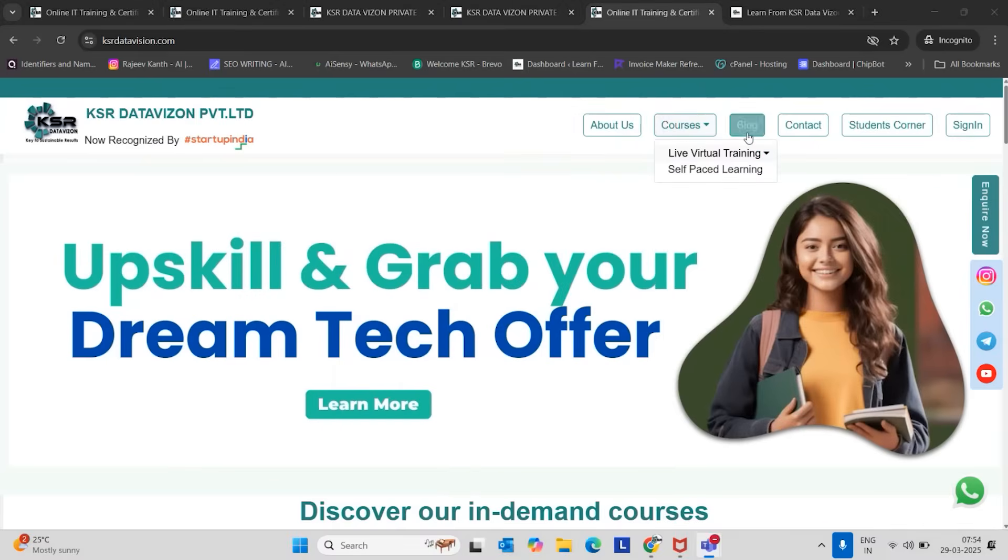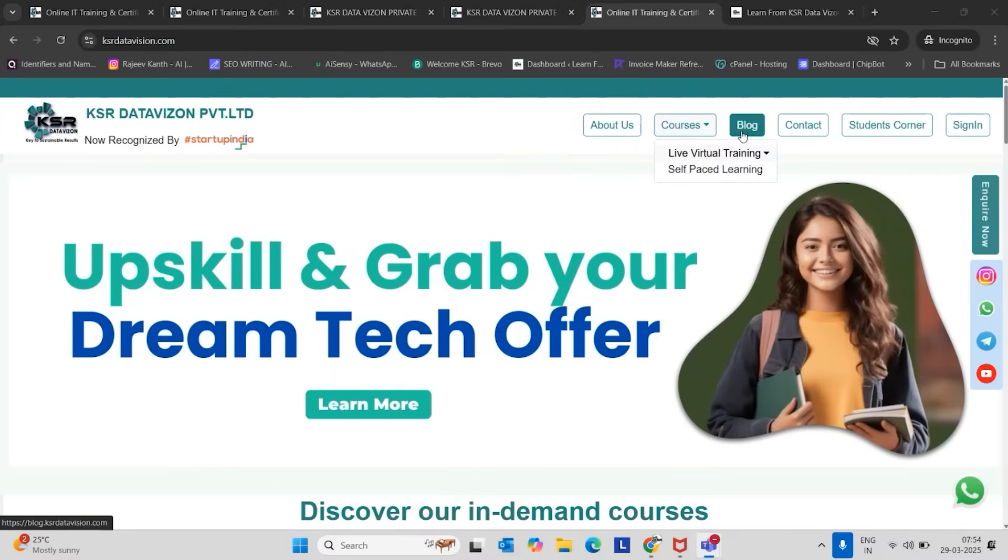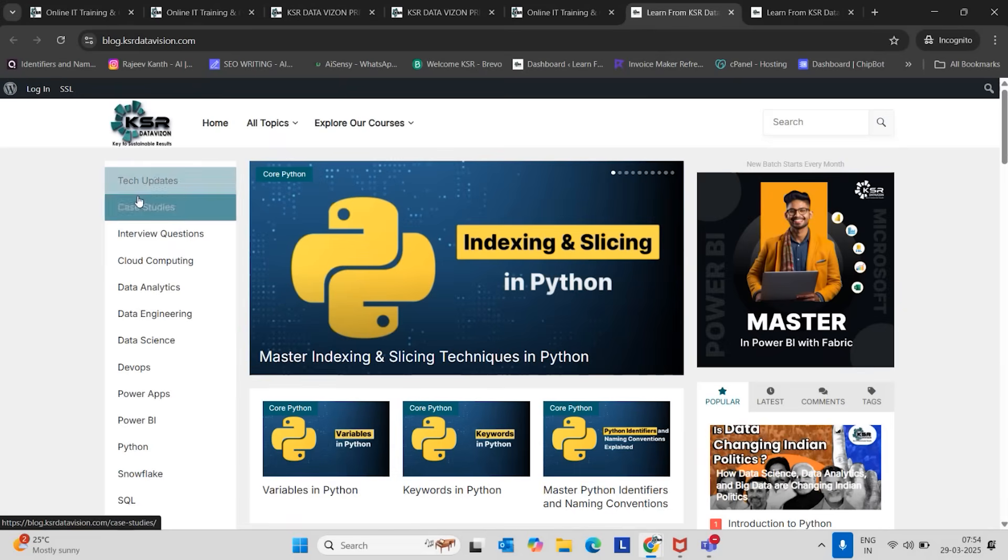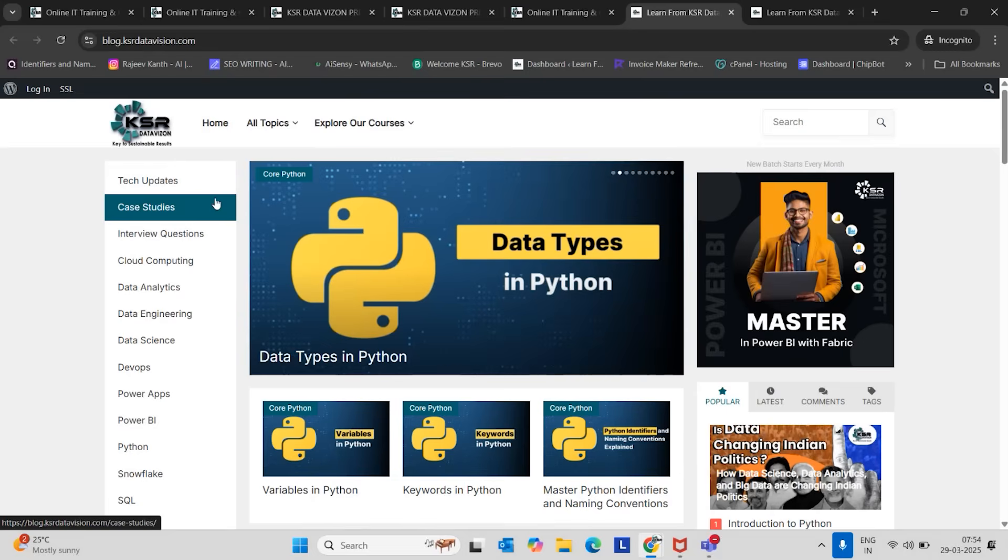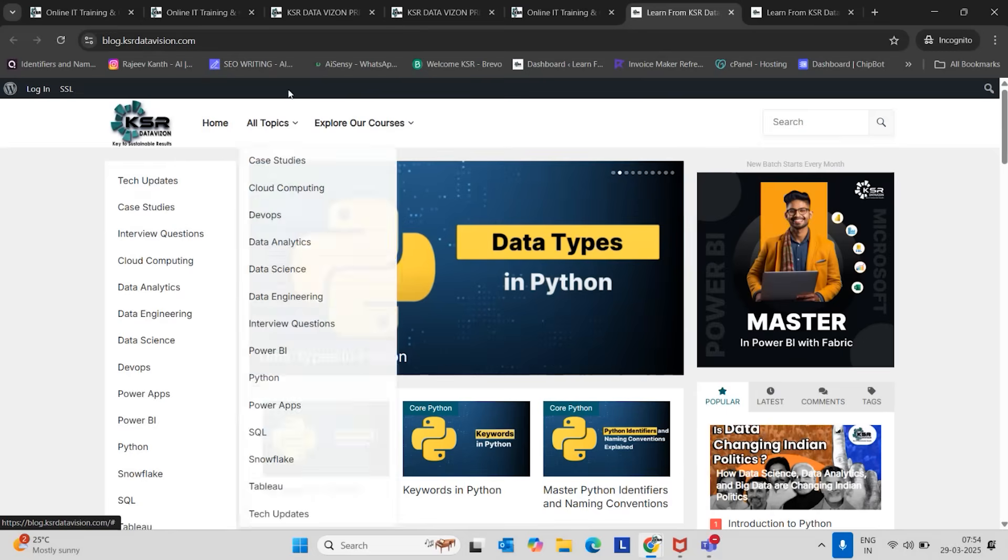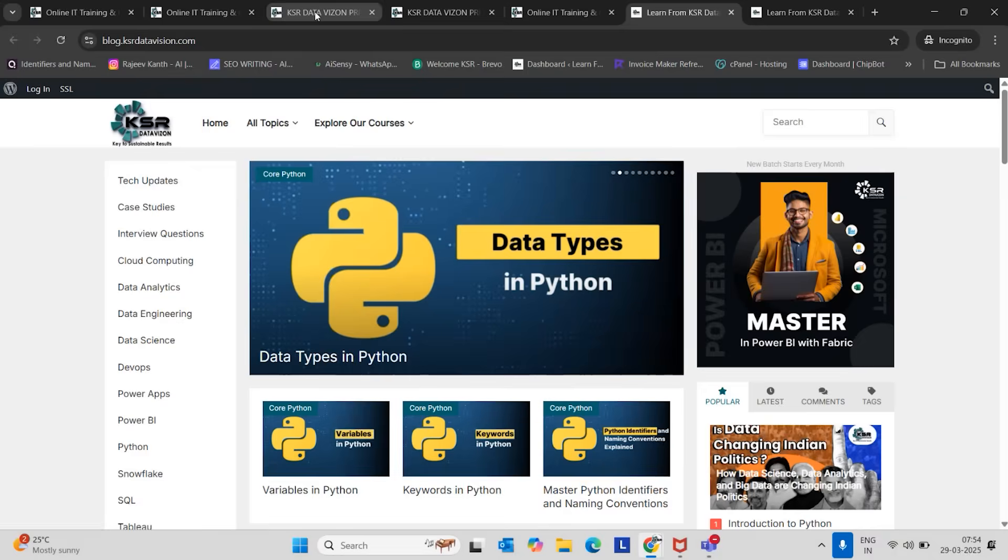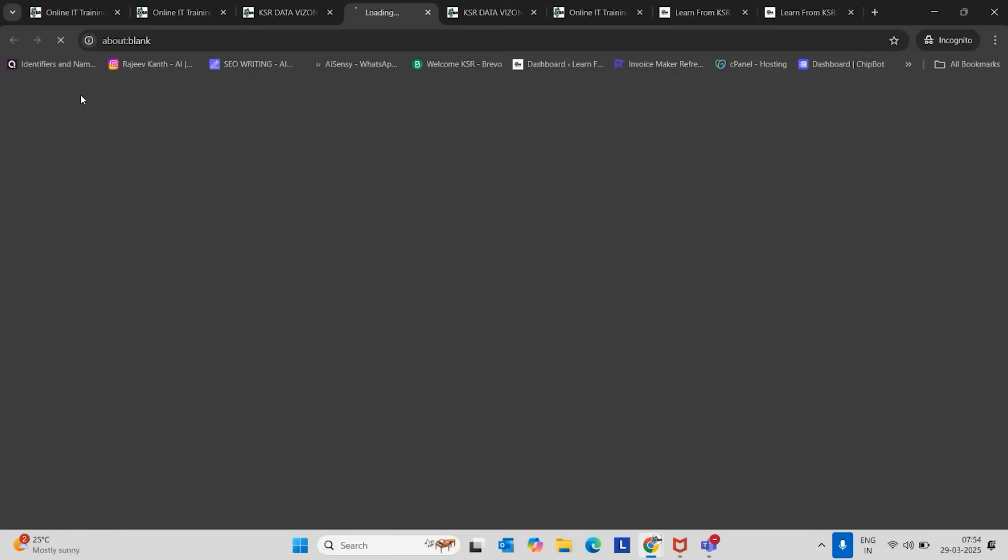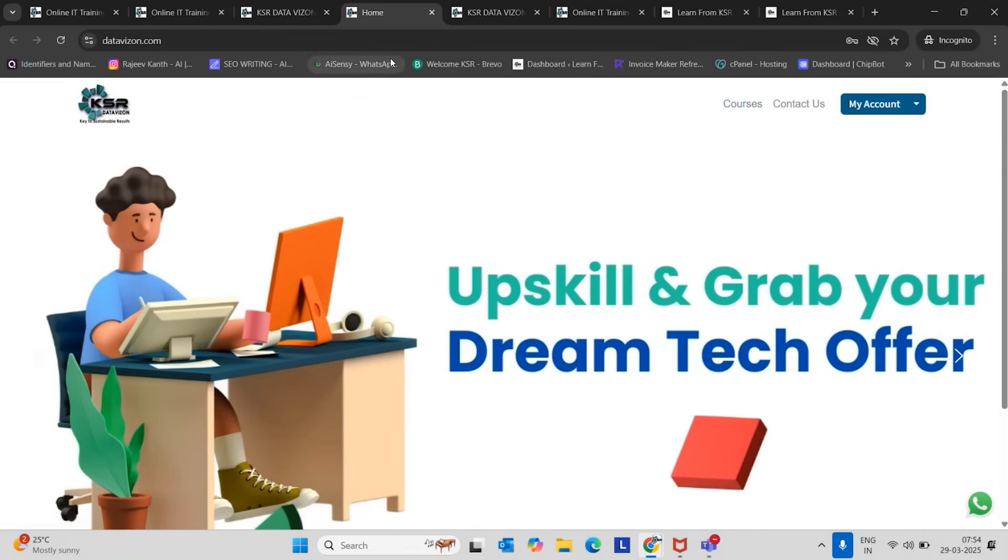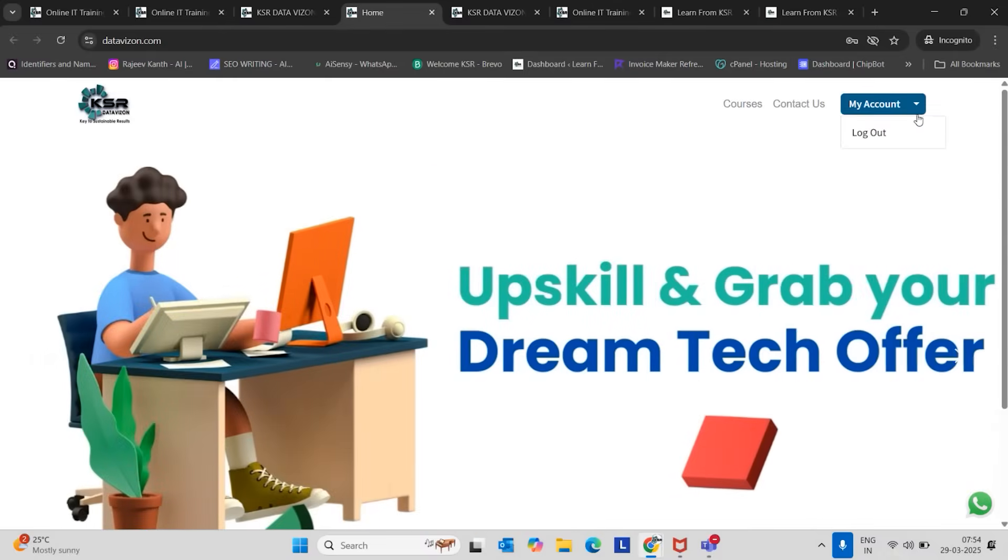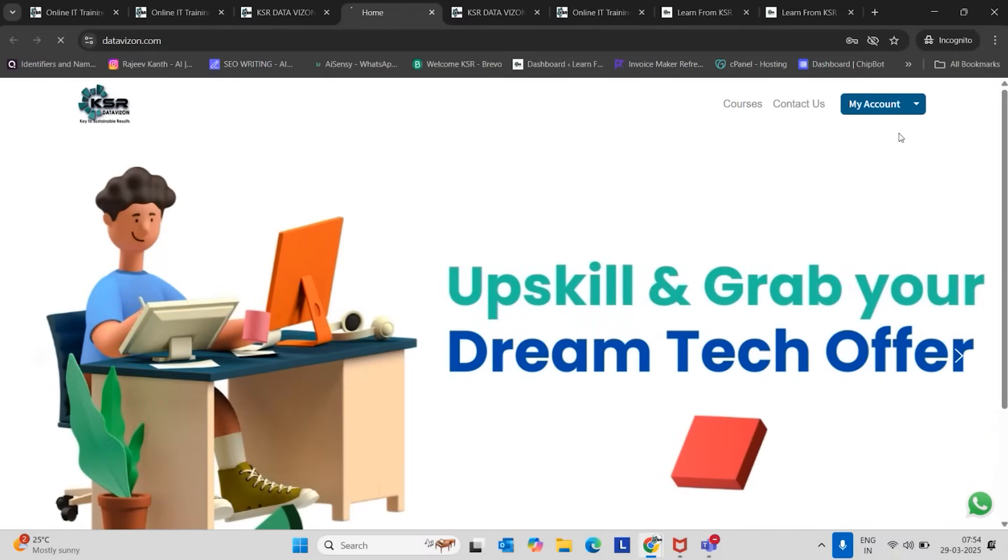So we have multiple options here: courses, blogs. Under blogs, you can see all the interview questions. Every week we are taking new interview questions from our students and we are trying to push those interview questions as blogs and YouTube video content. So now I will guide you. Go to datavision.com. Let me log out. I will guide you how to log in as well.